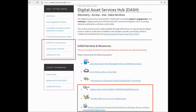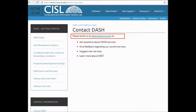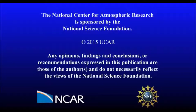More services are upcoming and will be available via the DASH search and discovery, getting assets into DASH, and software and tools links in the near future. Please be sure to check back periodically or contact us at datahelp.ucar.edu to find out our most current information and available services. Thank you for joining us at DASH.